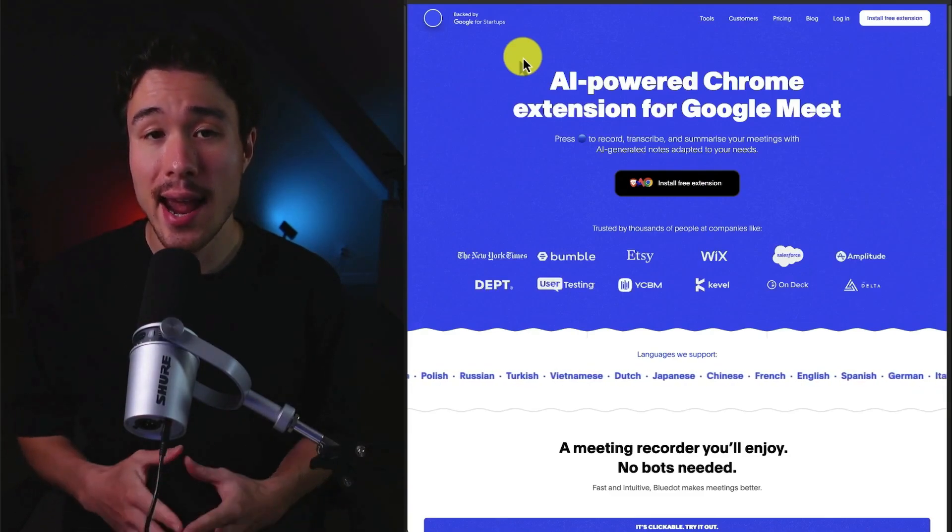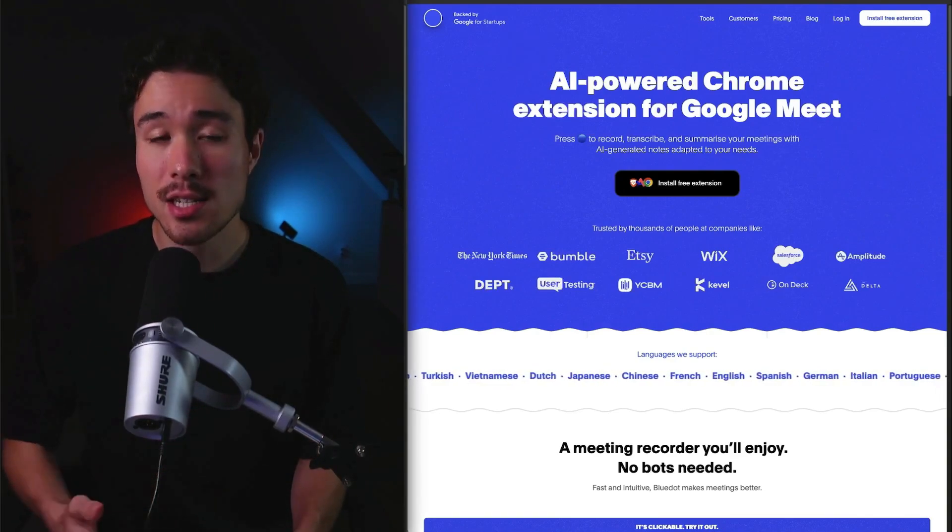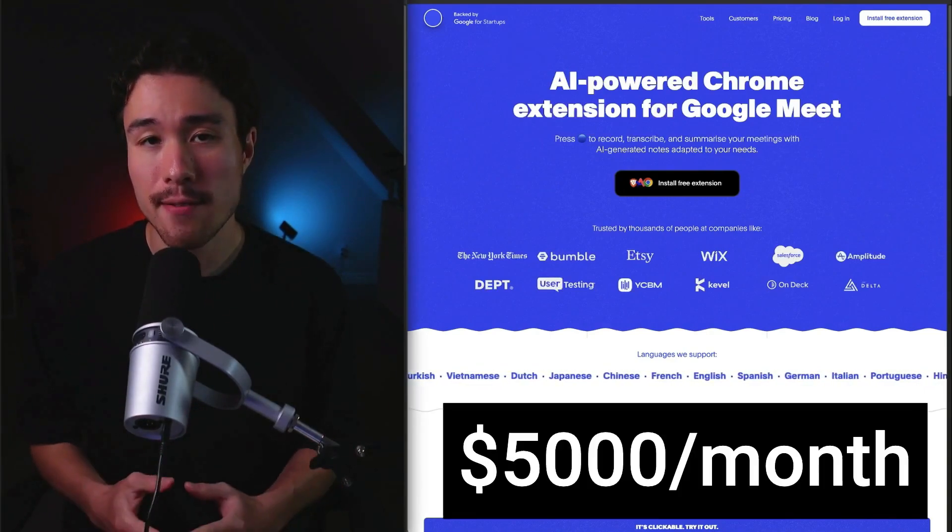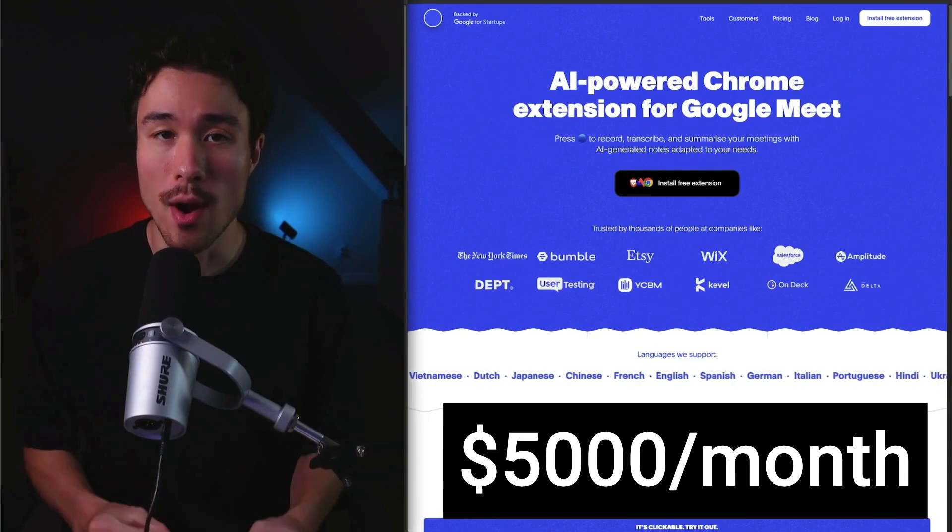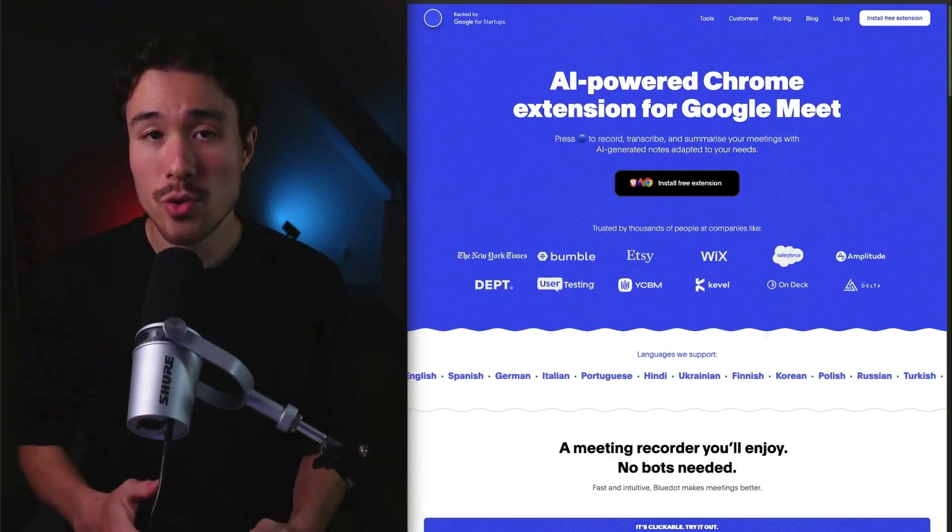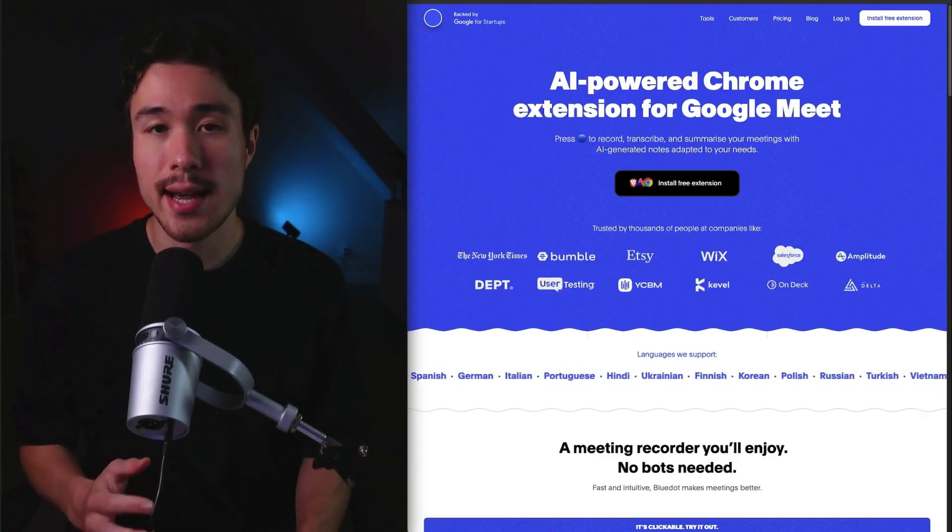Our next example is called Blue Dot. It's an AI-powered Chrome extension for Google Meet. It does a self-reported $5,000 a month in recurring revenue. It has two co-founders, one being Russ Haliloff.